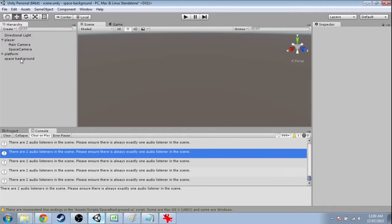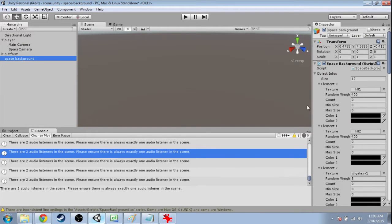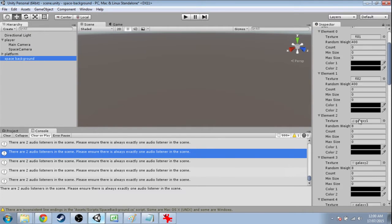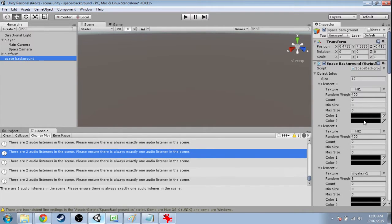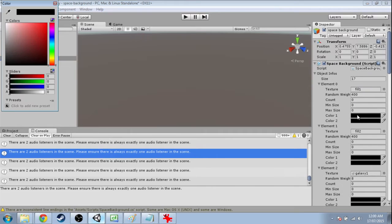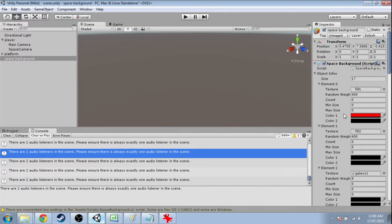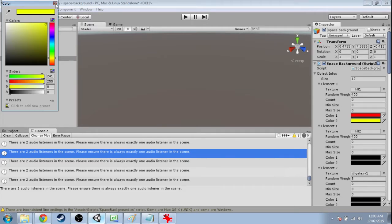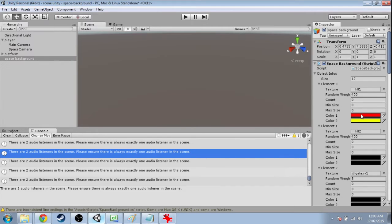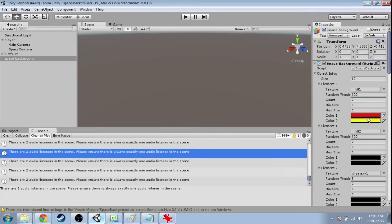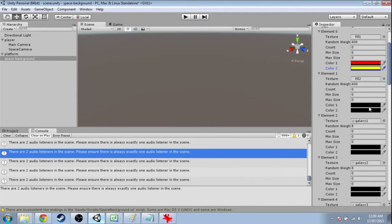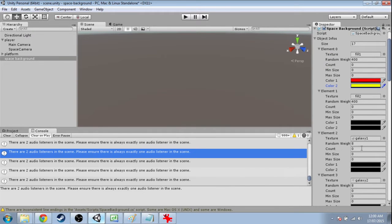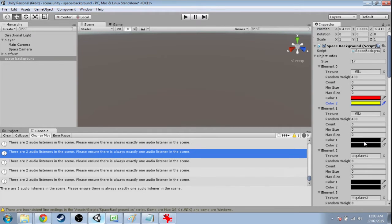If you save that and go into space background, you'll be able to choose these colors. How this works is it's going to randomly pick something between these two colors. It might be pretty red and kind of yellow, or very yellow. Just do that for all your textures. Choose something you think might be good.